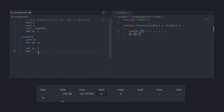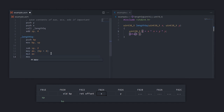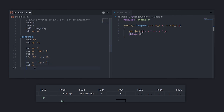Because BP doesn't change inside the executing function, we can use it to calculate the argument addresses. In our case, BP plus 4 gives us the address of the first argument x and BP plus 6 gives us the second one y.